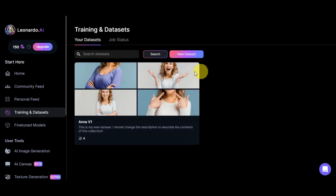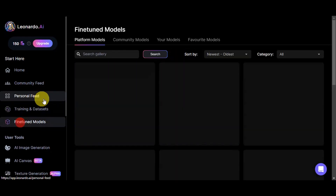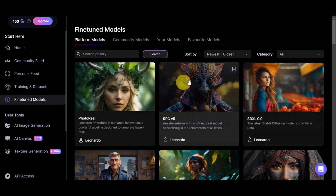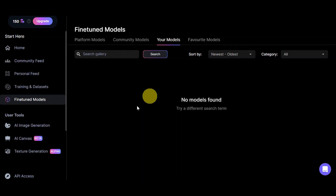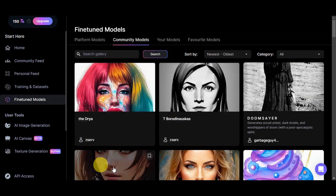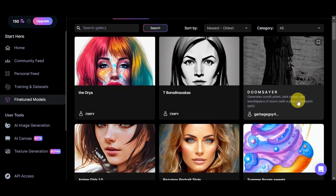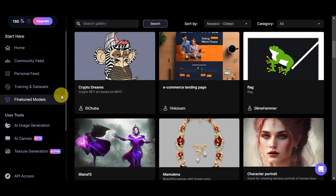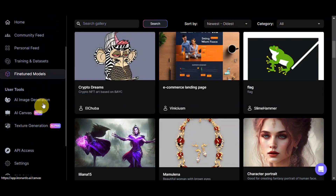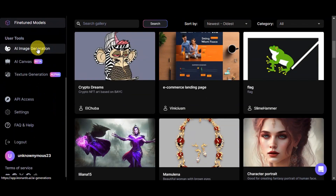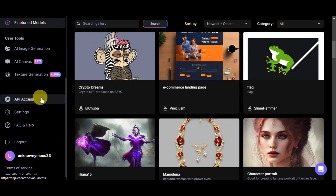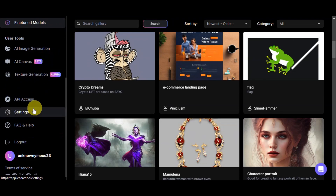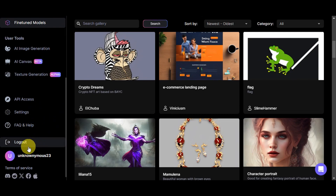You can also try using the fine-tuned models section, where any models you've trained will appear. You can also see community models created by other users. Under user tools, we have AI Image Generation, AI Canvas, Texture Generation, API Access, Settings, FAQ and Help, and the Logout button.